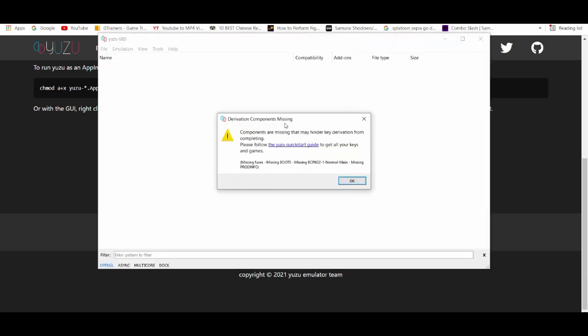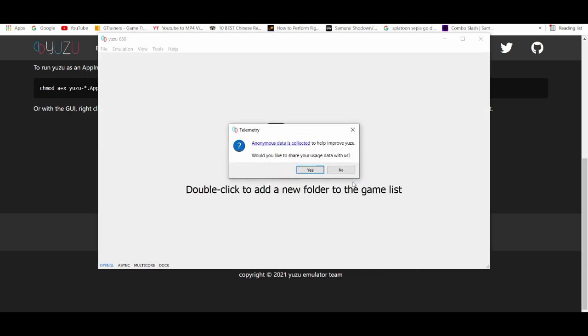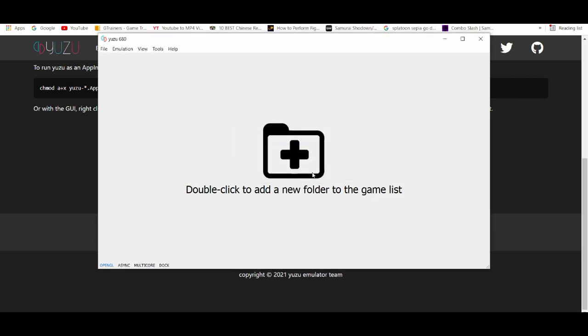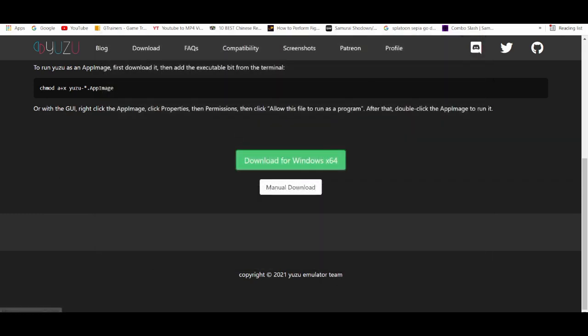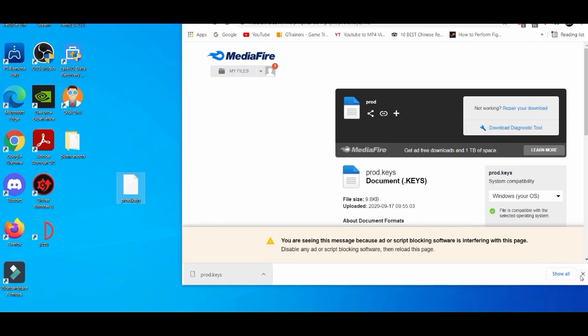Now if you see this error, this is totally normal. I'm going to show you guys how to fix that. Just press OK on that. It'll collect anonymous data to help improve your emulator, just press yes on that, and then after that we're basically going to close that.